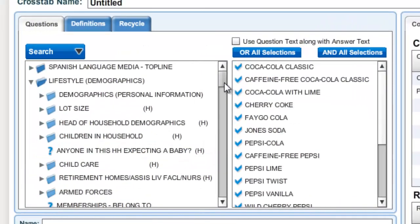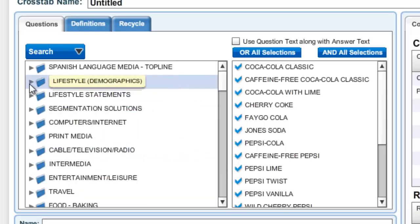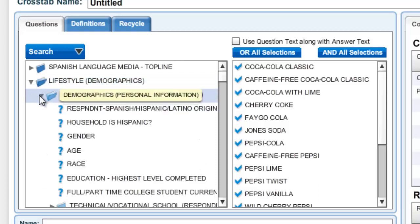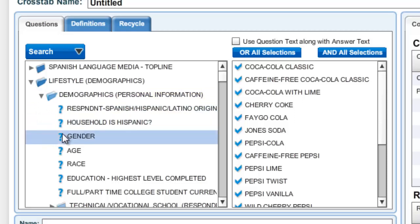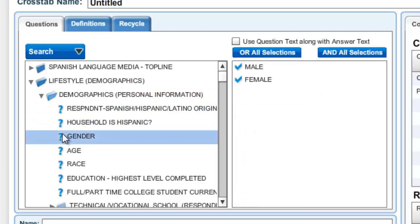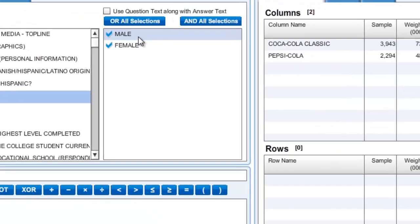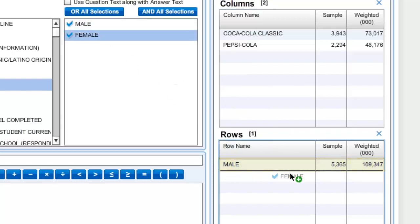Now I want to go back to the demographic characteristics of the consumers. I go to the question box and scroll down to lifestyle demographics. I expand this list to see some of the things I want to examine. For our example, let's look at gender. I click on gender and get male and female as my two options in the answer box, and I will move each of these over to the rows column.